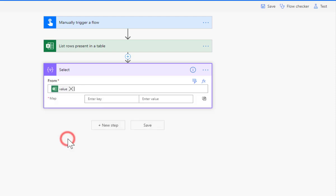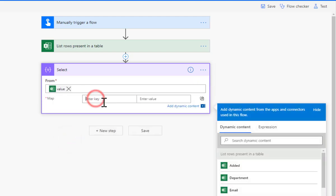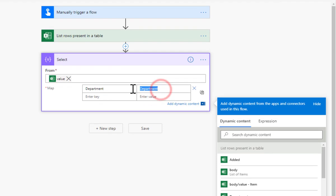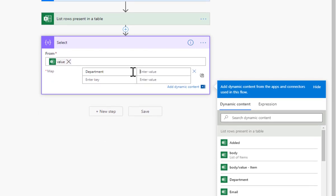So there we go and my map is going to be a really simple department enter value department. Oh no, don't do that Laura, don't type it in, go find it.